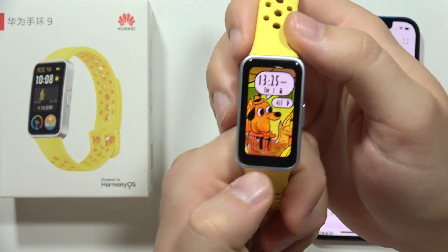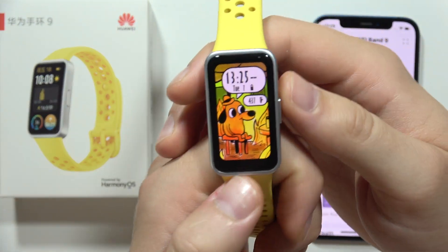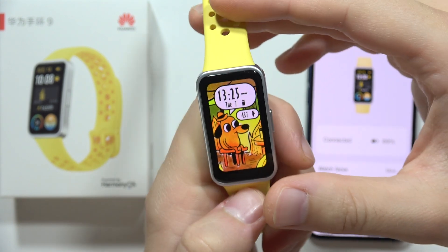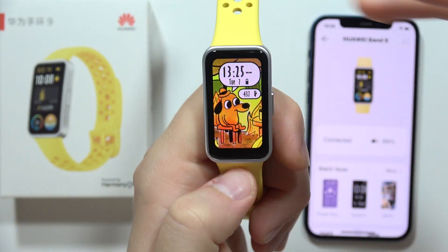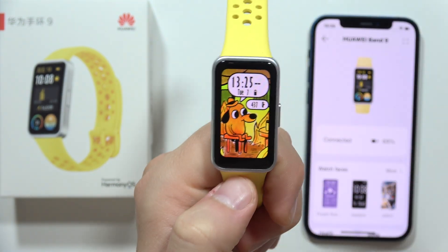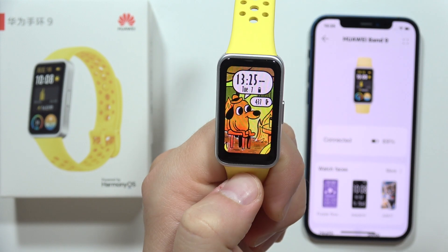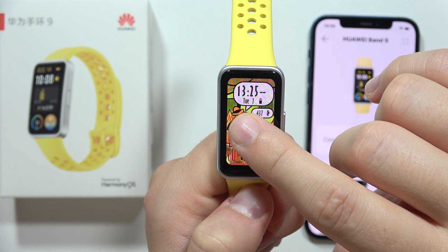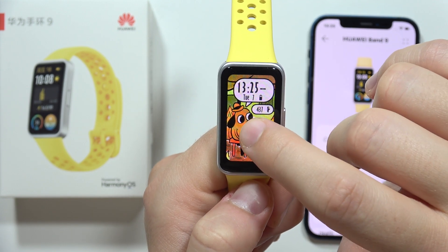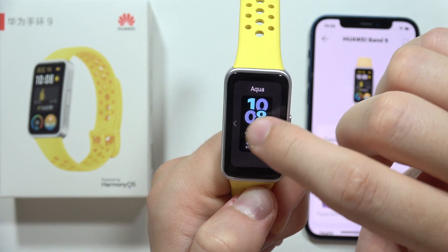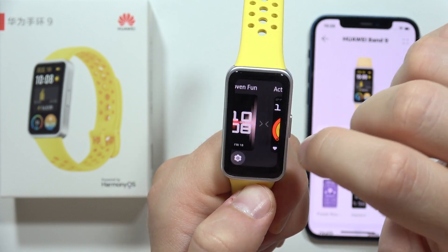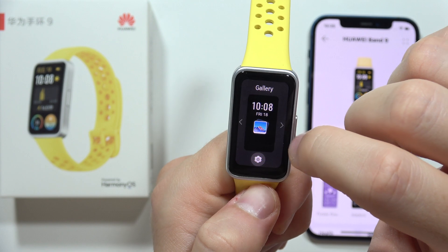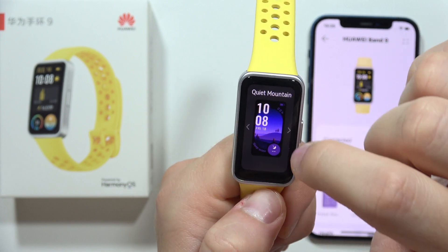Let me show you how you can change the wallpaper on your Huawei Band 9. If you want to change the basic wallpapers, you have to just click and hold on the main watch face. Now we can move to the left or to the right side and set any other watch face that is actually available.